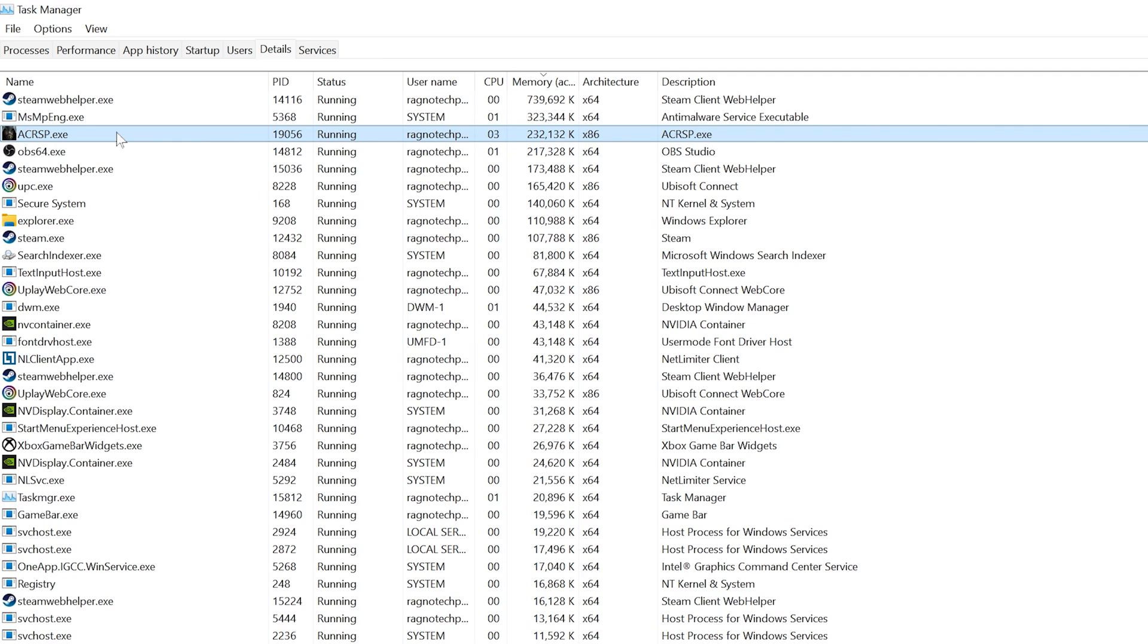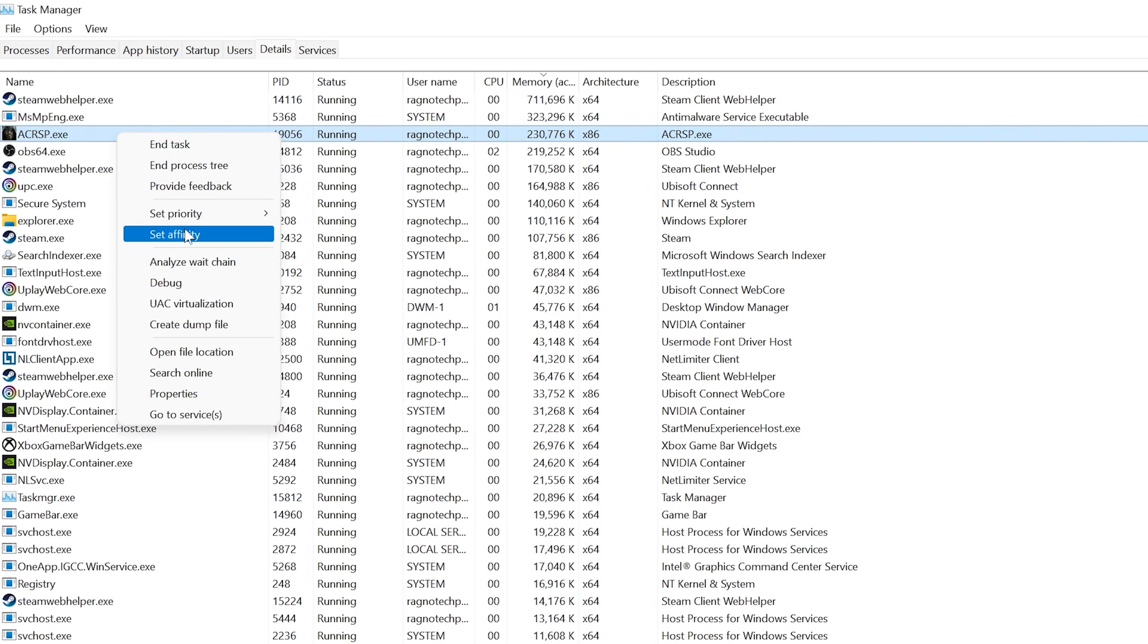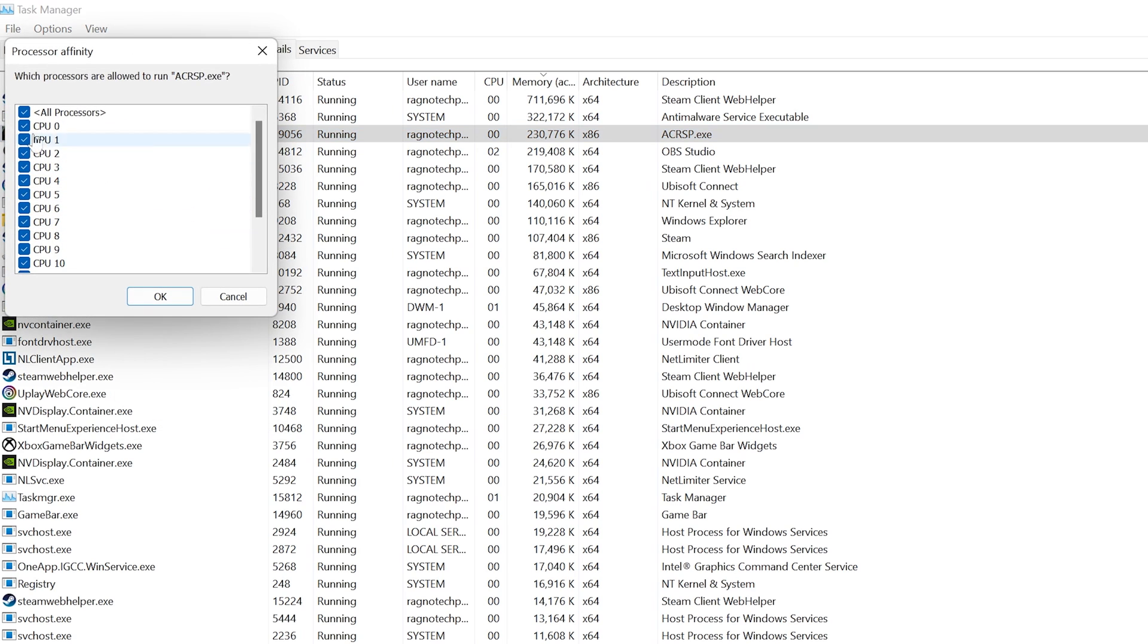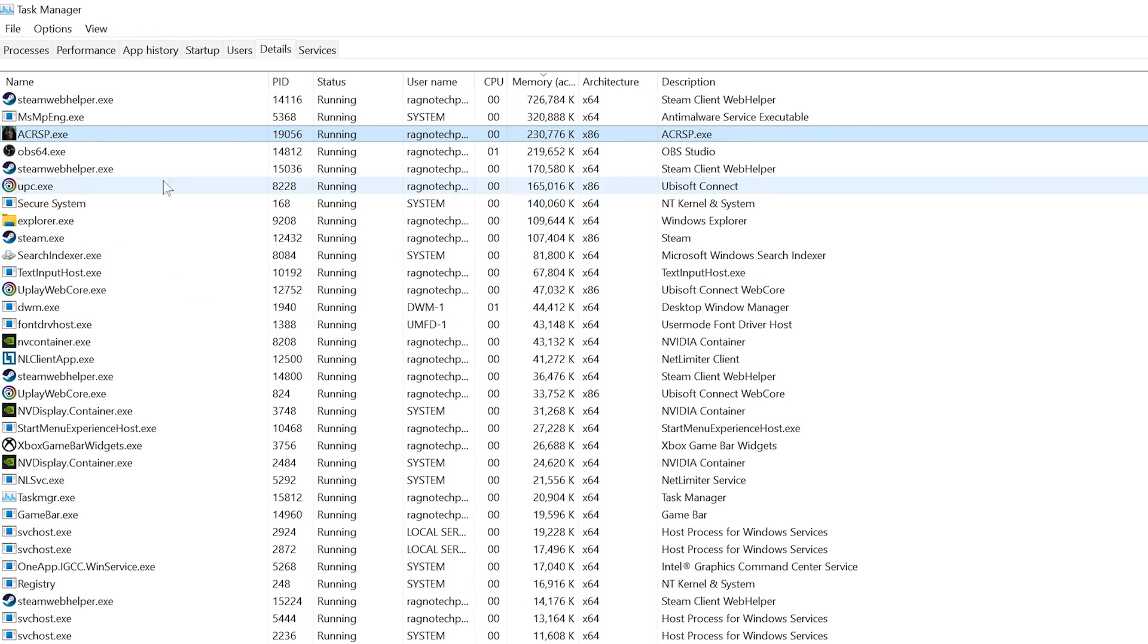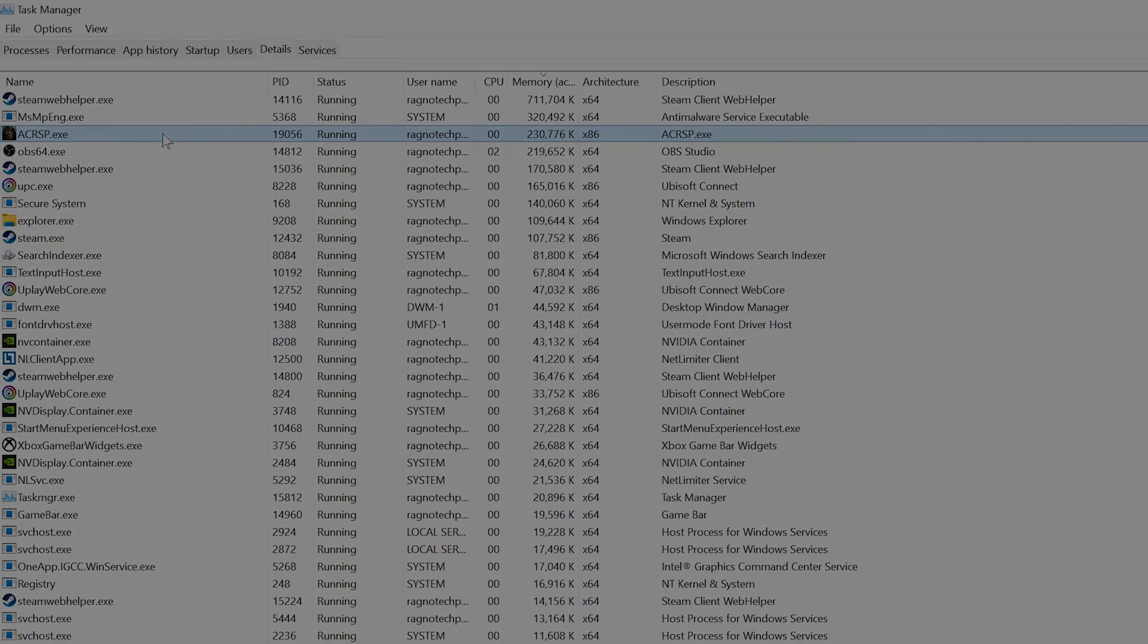For Assassin's Creed Revelations, you will find ACRSP. Once you've found the respectable process name, right-click on it and choose Set Affinity. Now, deselect the CPU Zero from the list and press OK. You can try re-enabling the CPU Zero if your CPU has fewer cores, but I wouldn't recommend it as the issue may return. Now you can safely return to your game and continue playing.